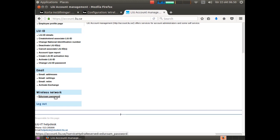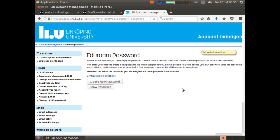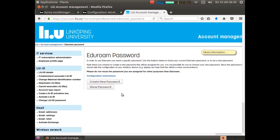Down here you will find wireless network Eduroam password. Click on that link. Now you have two choices: you can create a new password or you can show your password.